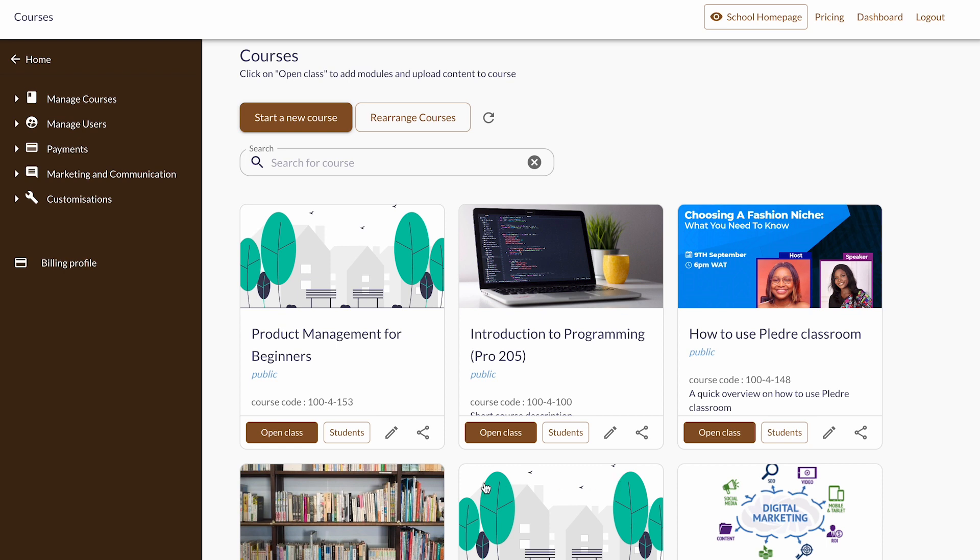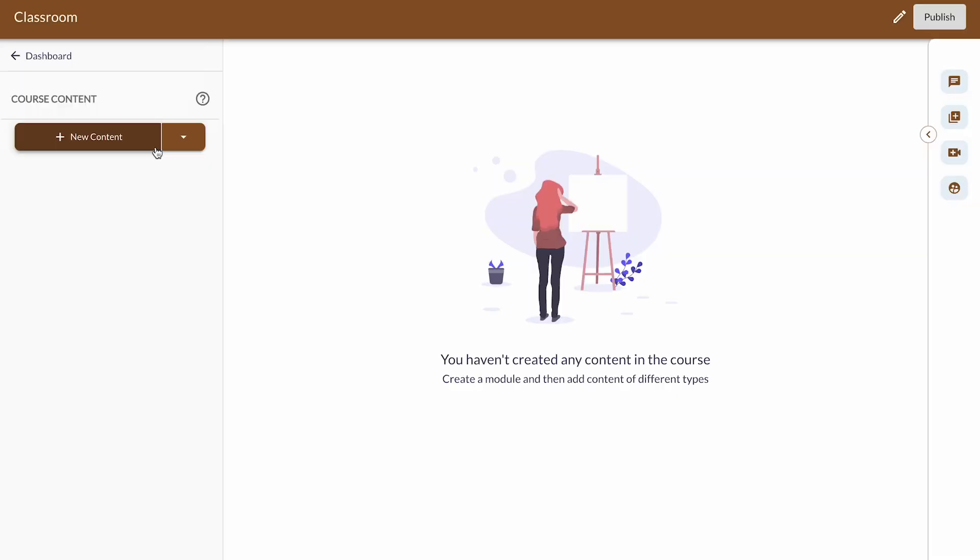To use this feature, click on your newly created course, click on the more option, and select free topic idea.